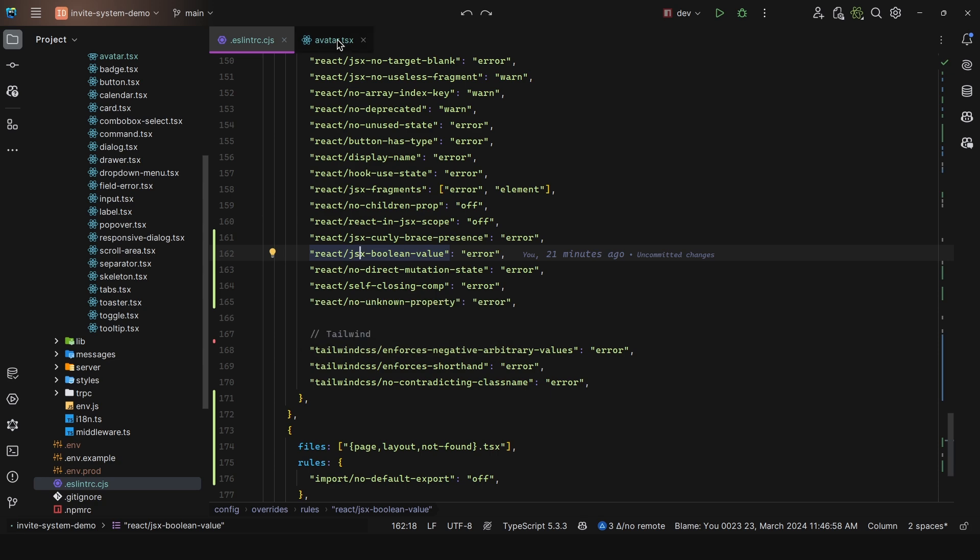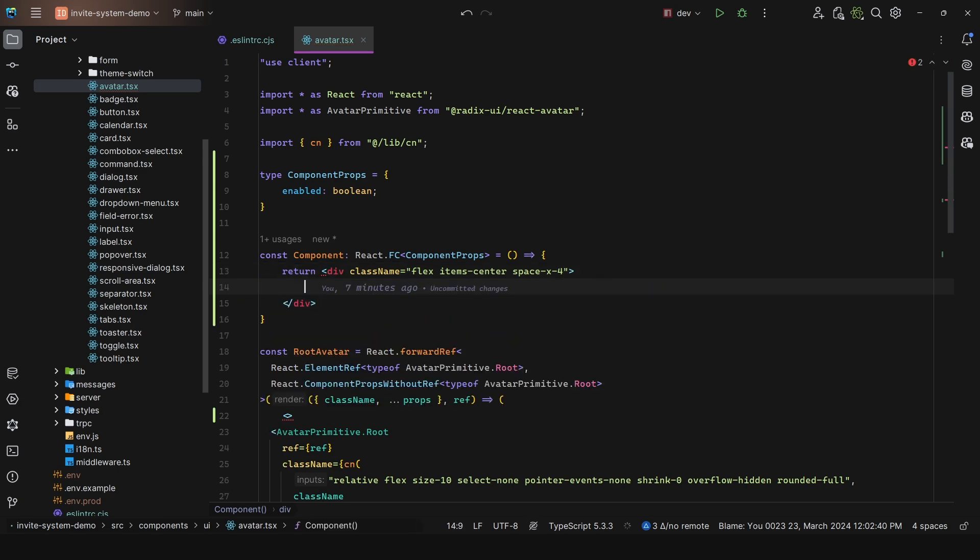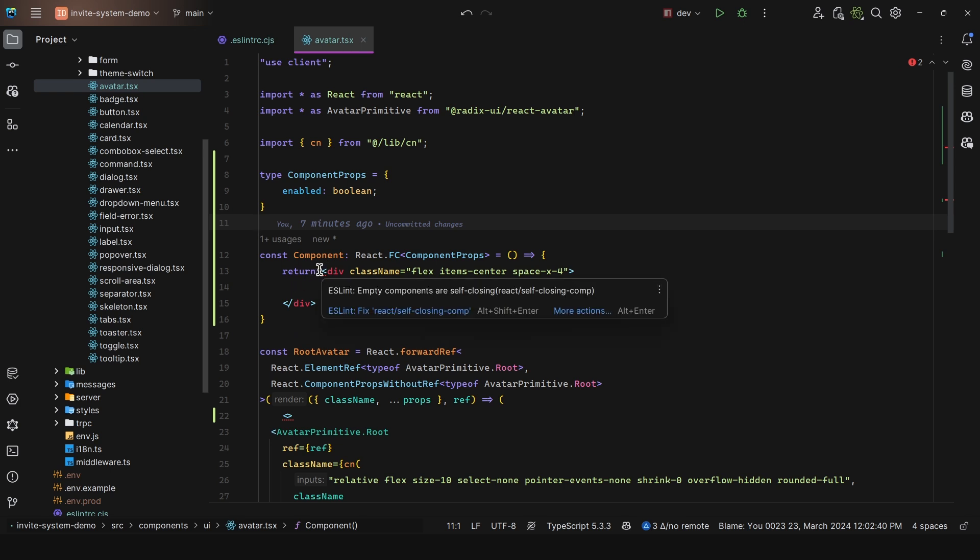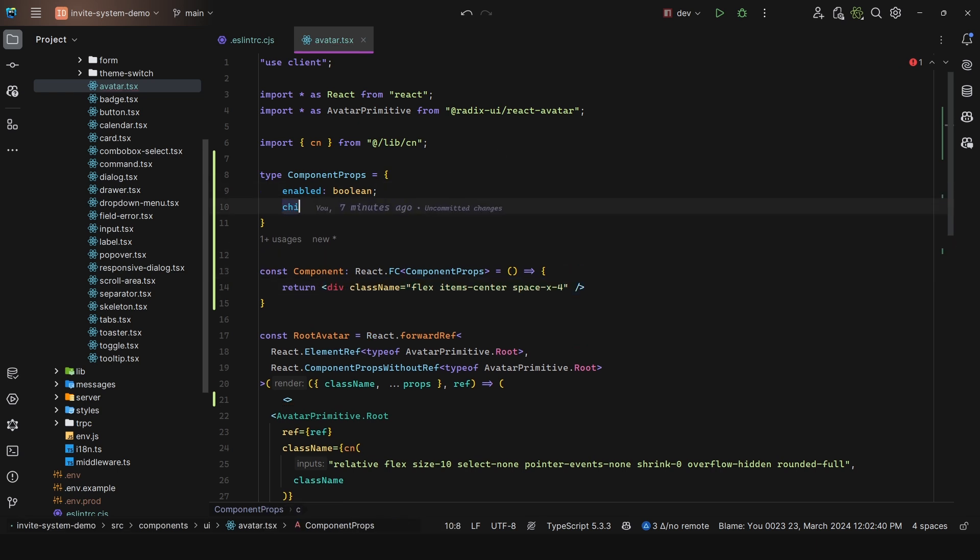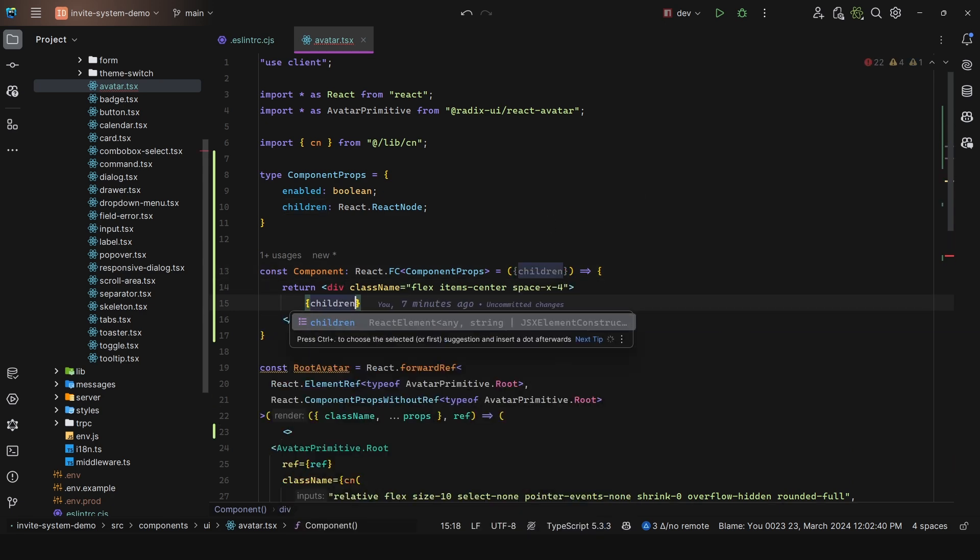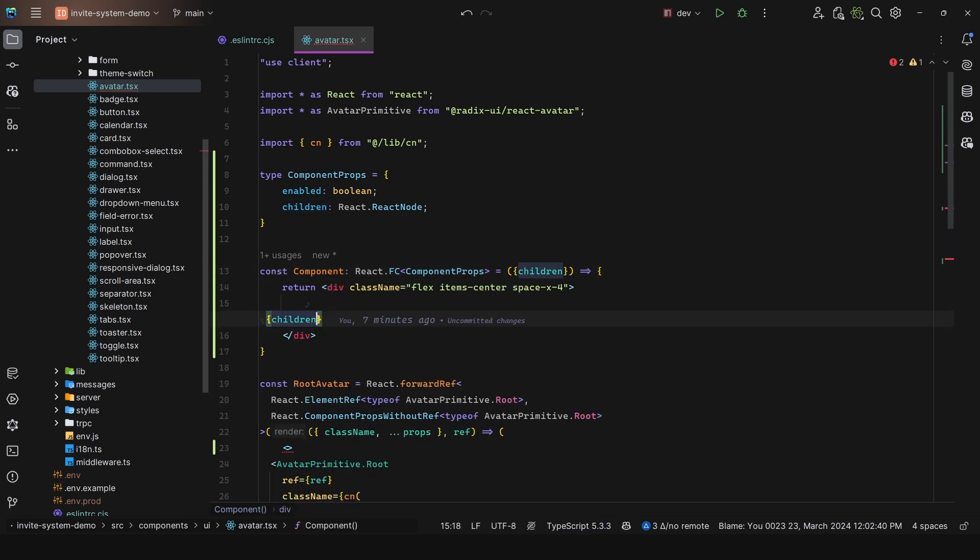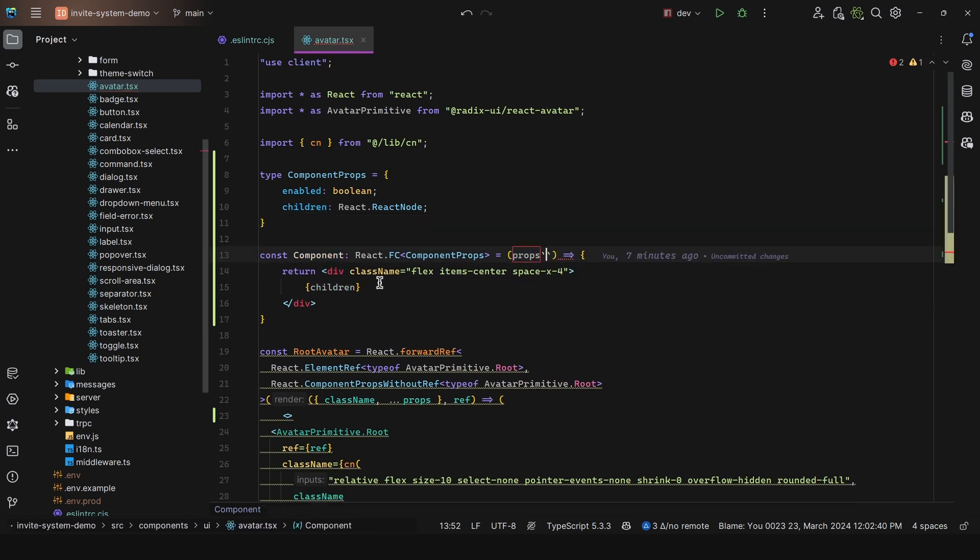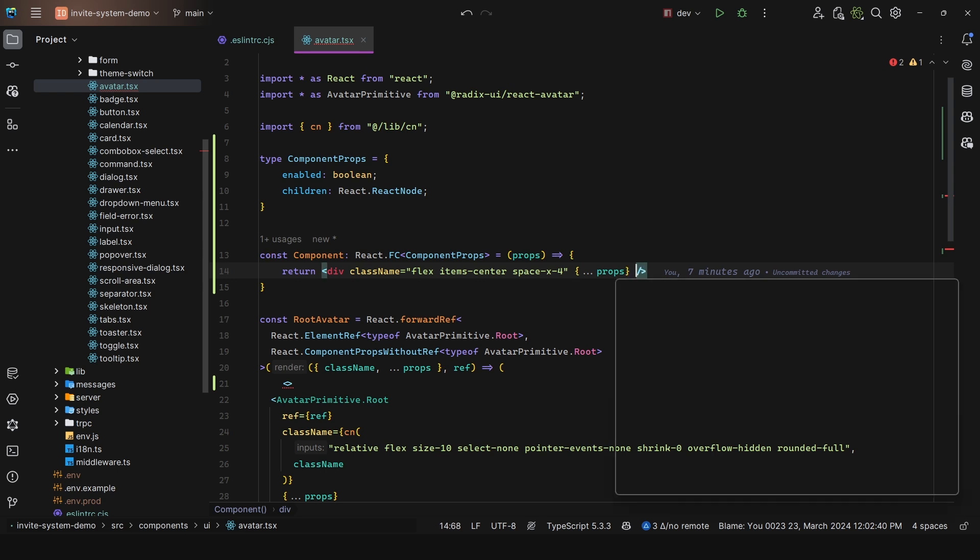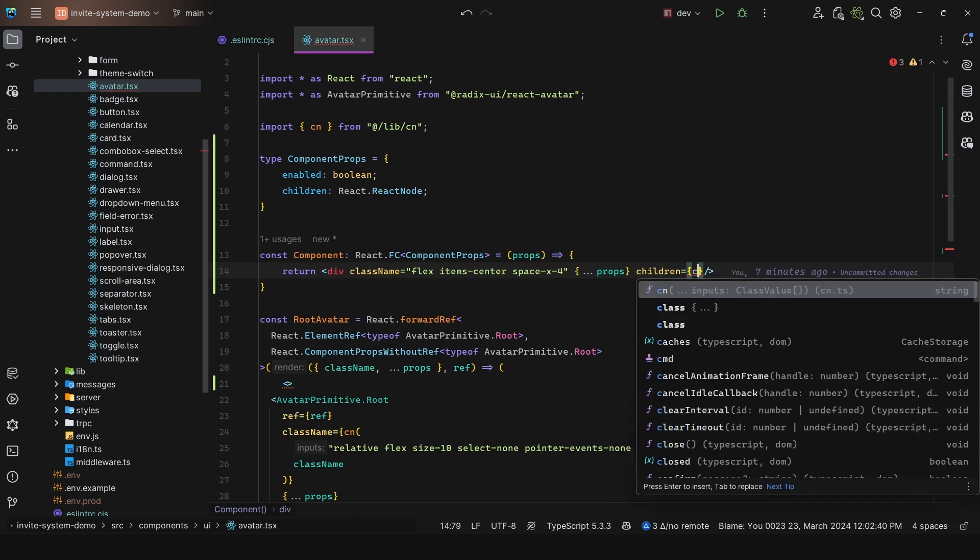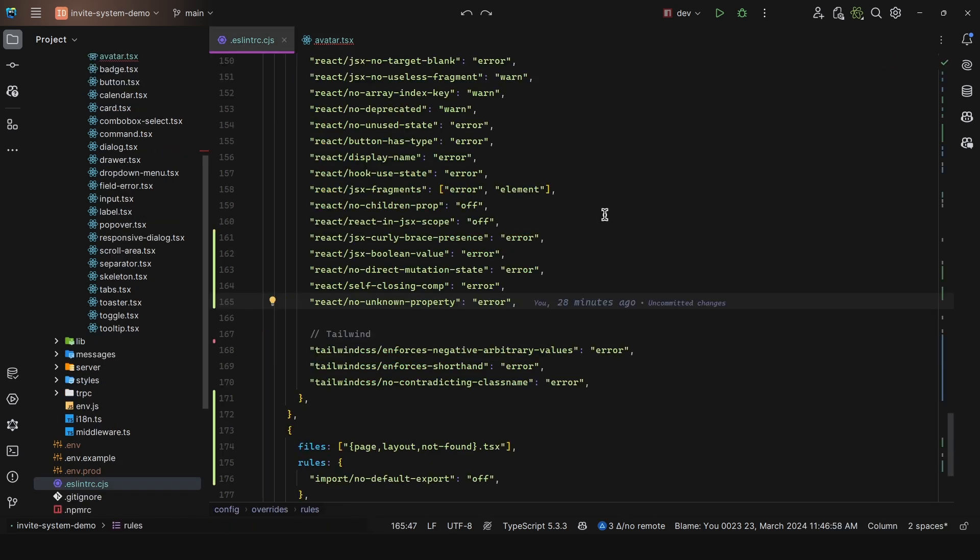Then we have self-closing component. That is for components that do not take in any children, or at least not those that are defined explicitly here. In this case, there are no children, so there is no need to have this open. We can simplify this and use this shorthand instead. But in the case that we do provide children, it is not going to be enforced because it has children. This can also be simplified by spreading props. Both are totally fine as long as we use this shorthand. Finally, for React, we have no unknown property - this prevents the use of unknown DOM properties in JSX.